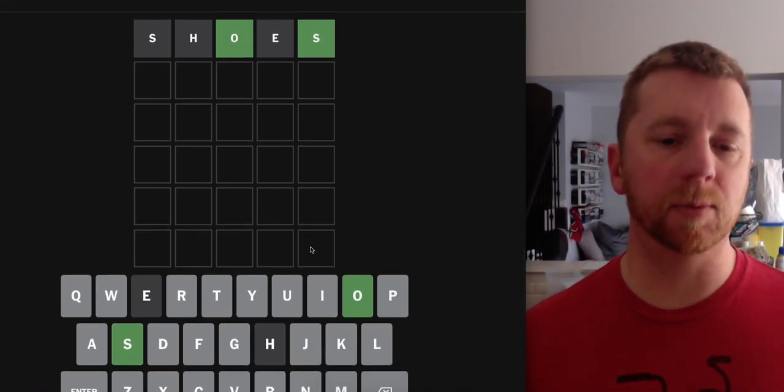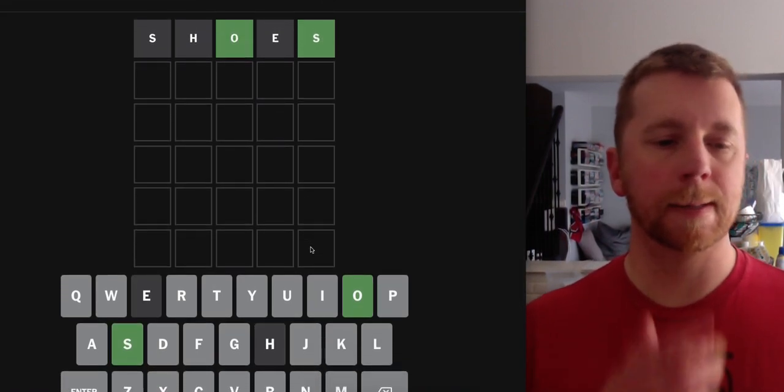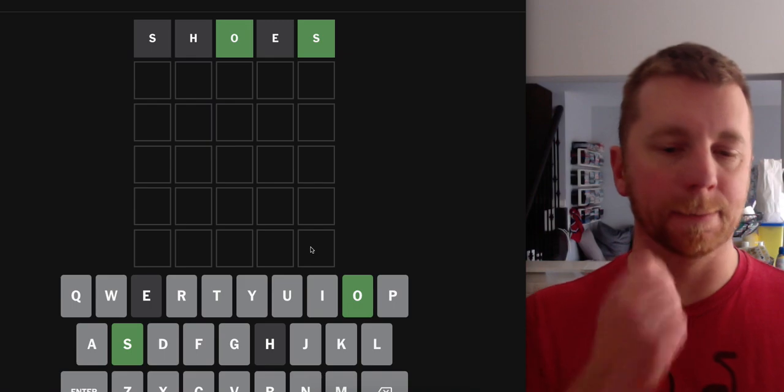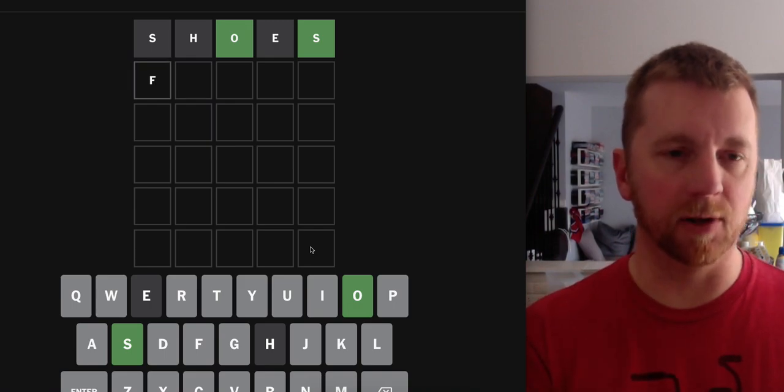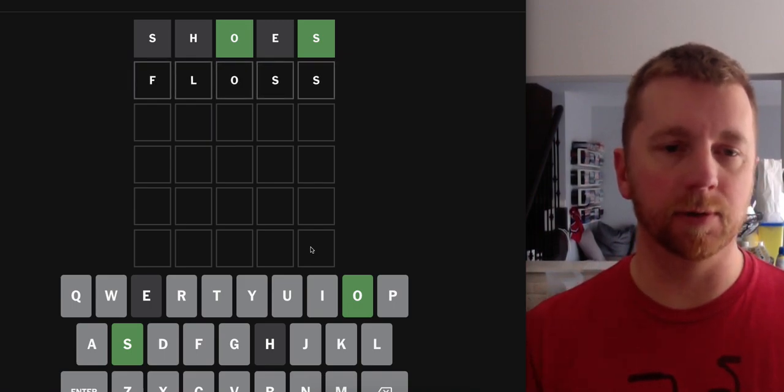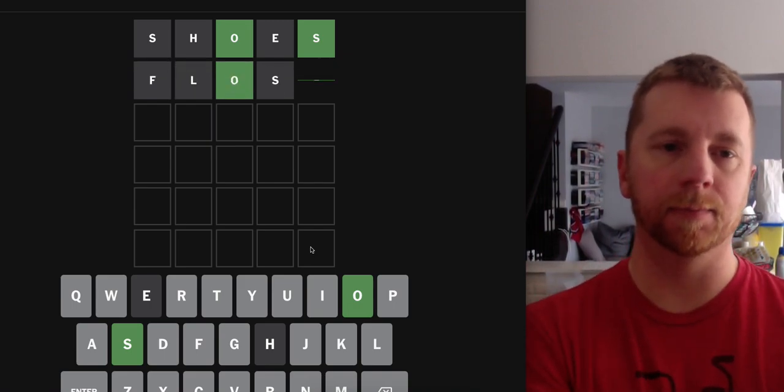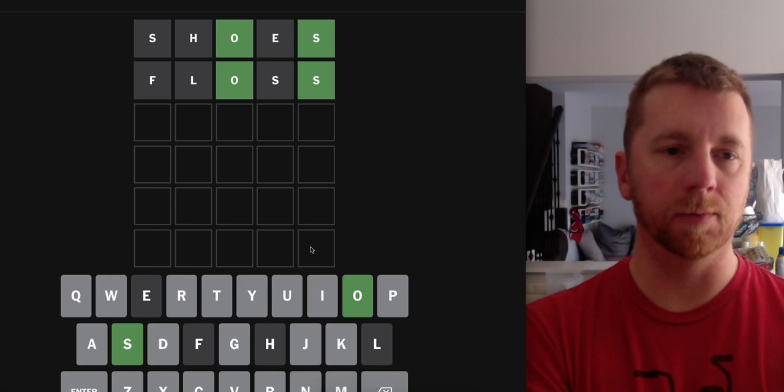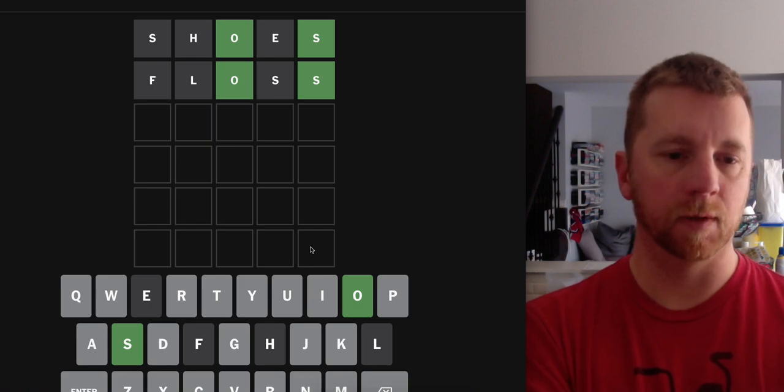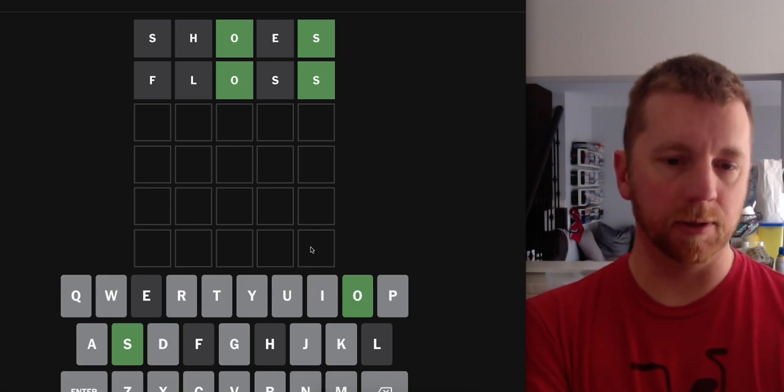So we get an O and an S in position. Let's floss our way into a second guess. Nope. It's not a double S word.